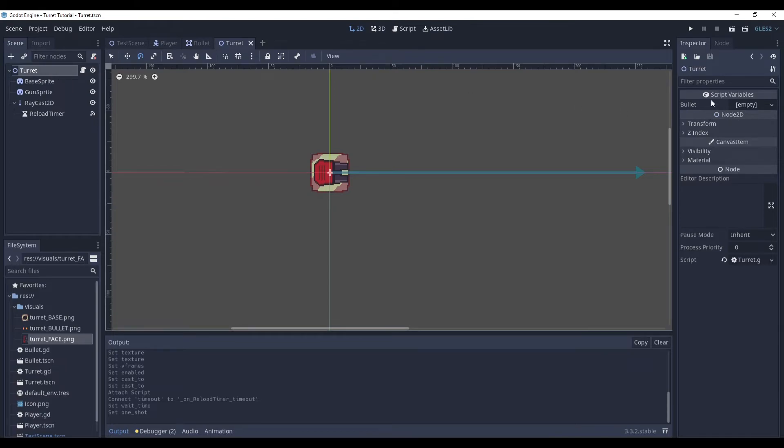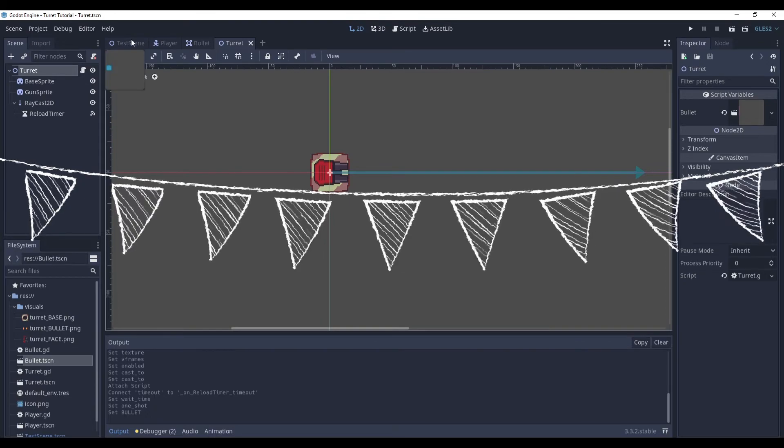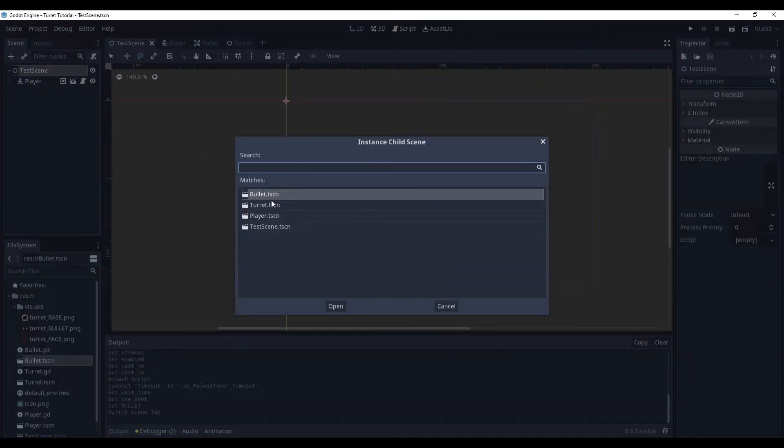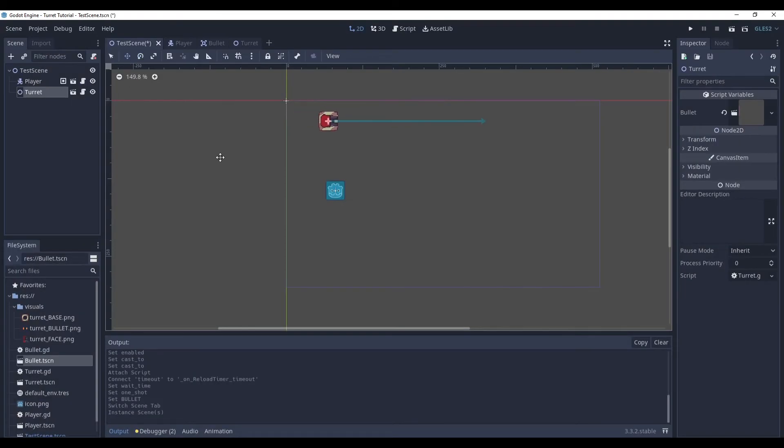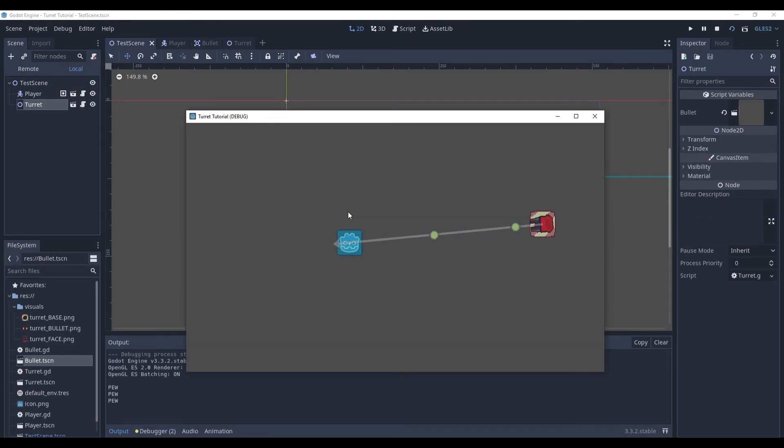So, now, don't forget to set your bullet here. And save the scene. And we're done. Now, go to test scene. Instance child turret. Let's place it here. And let's check it. Here we go.